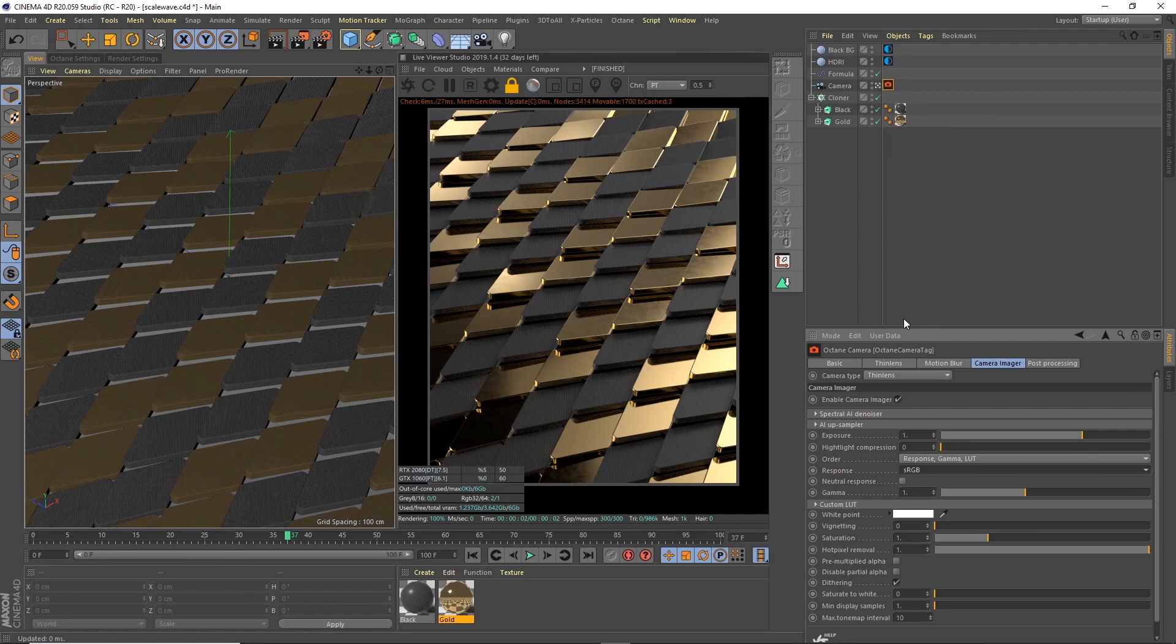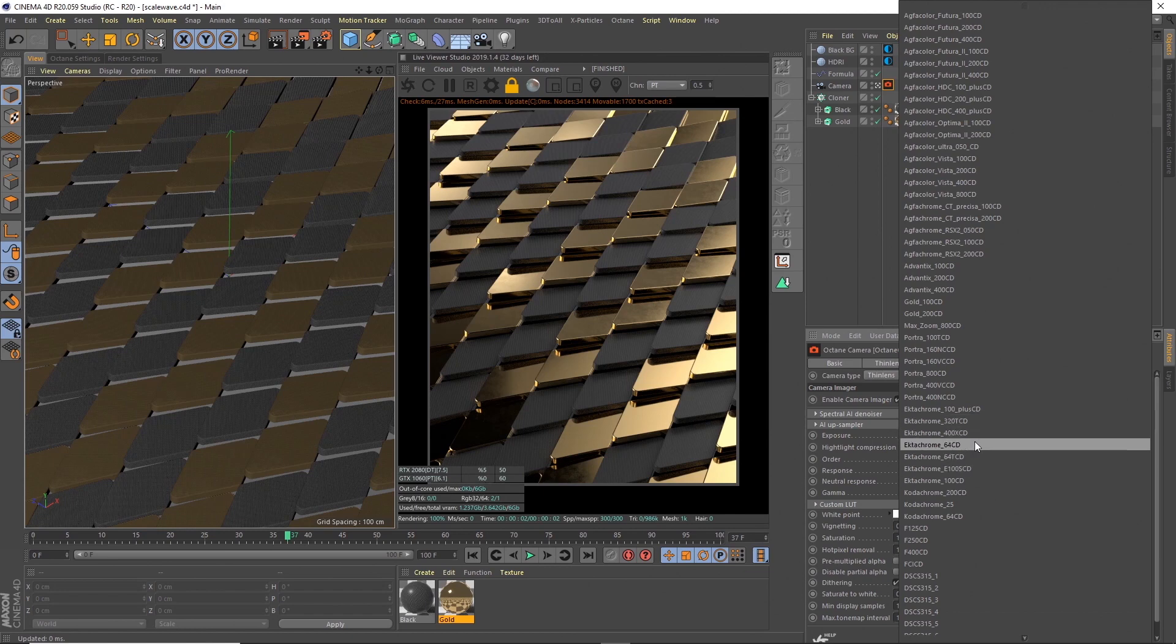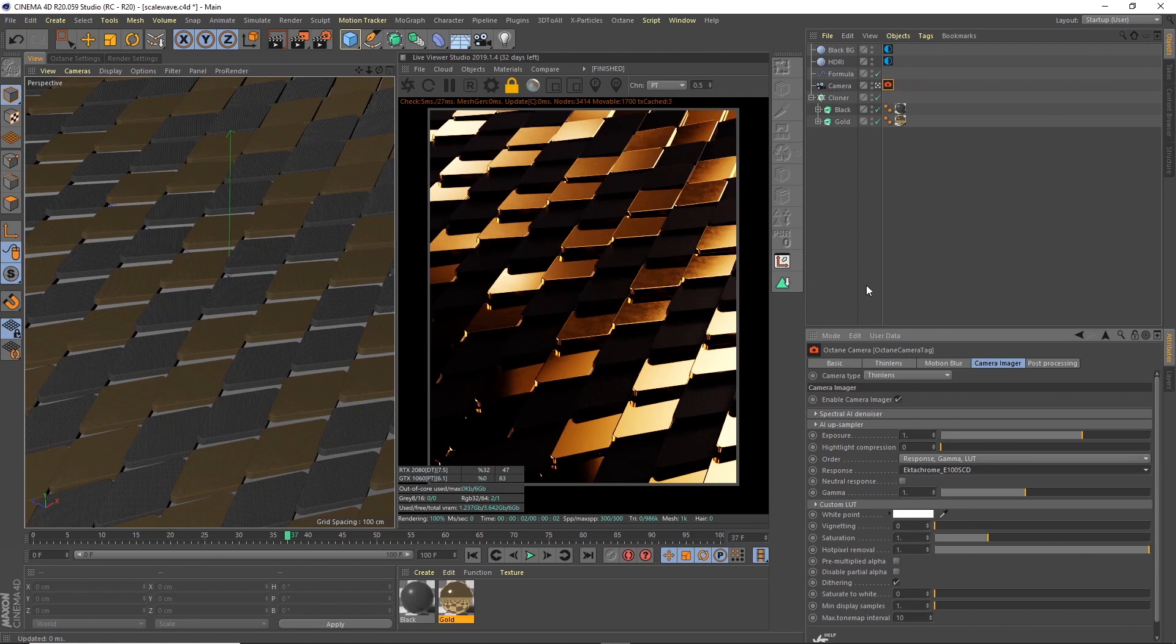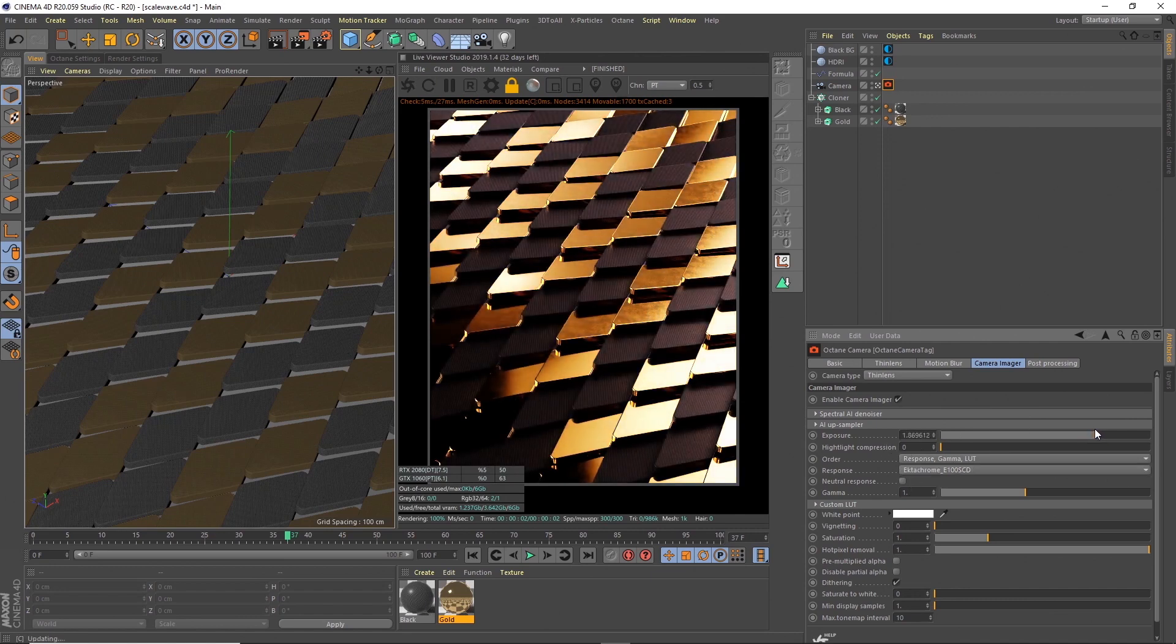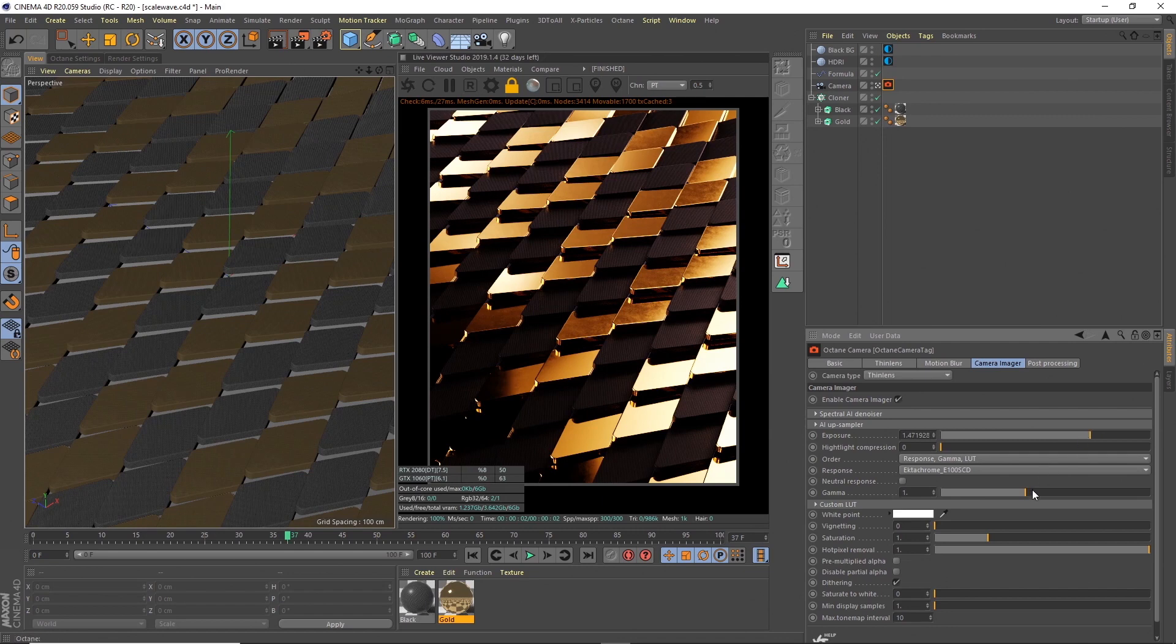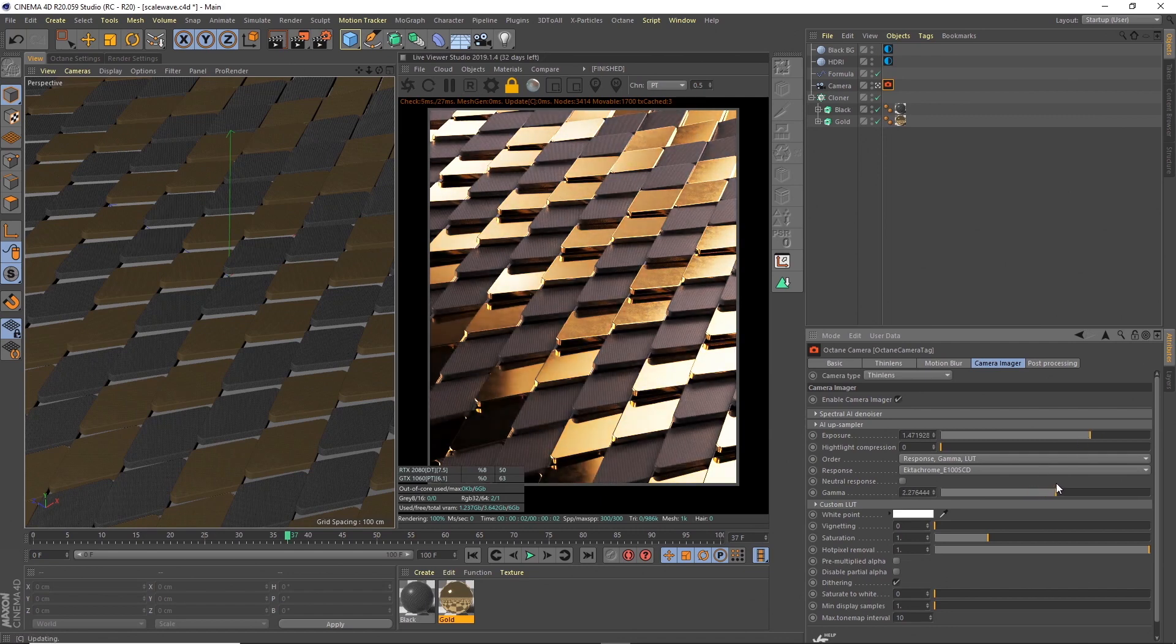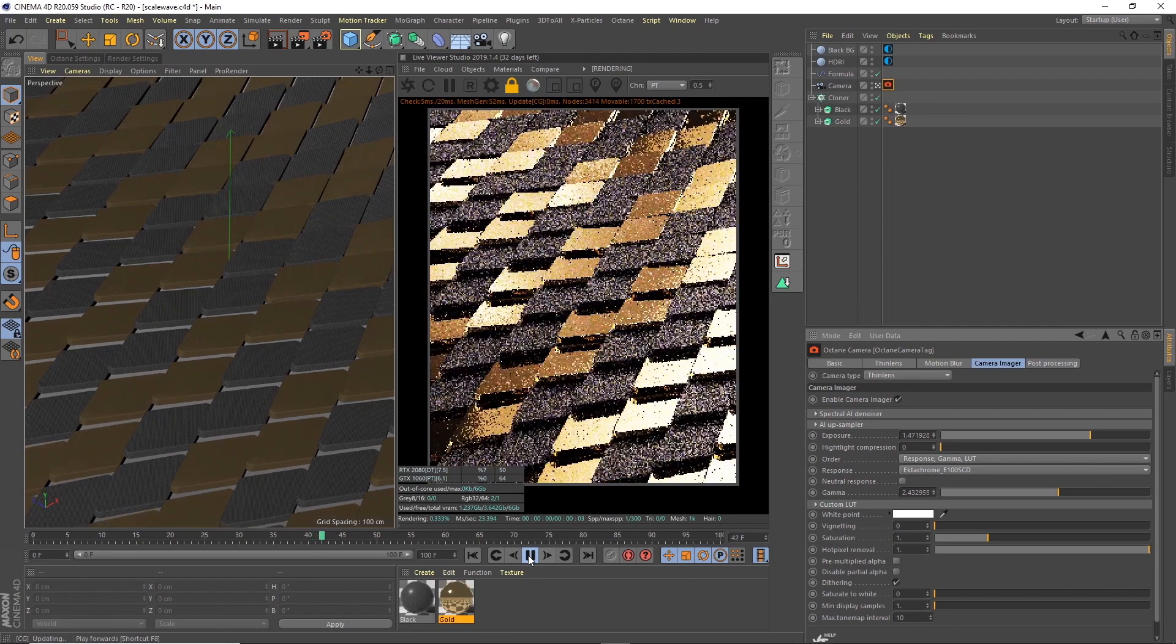I've obviously got my settings I used for the Instagram post, so I'm going to go with that for the moment. I think I used this one, Ektachrome E100 SCD. That obviously looks totally wrong, but you can fix that by changing the exposure and the gamma. If I bring up the exposure and change the gamma, then we get a nicer look there.